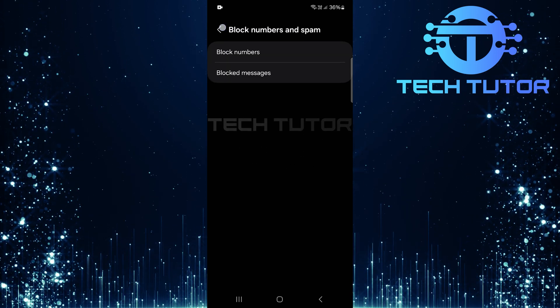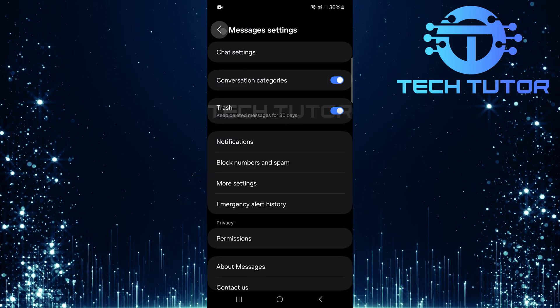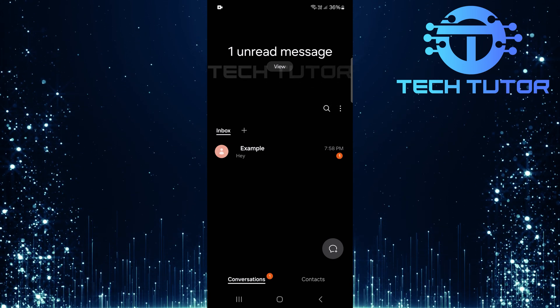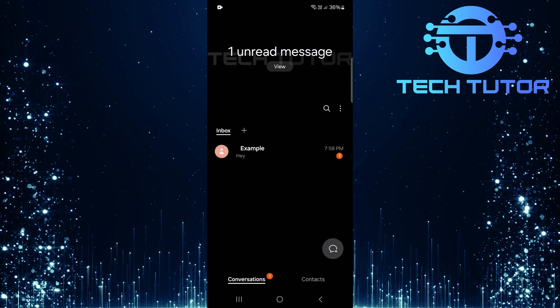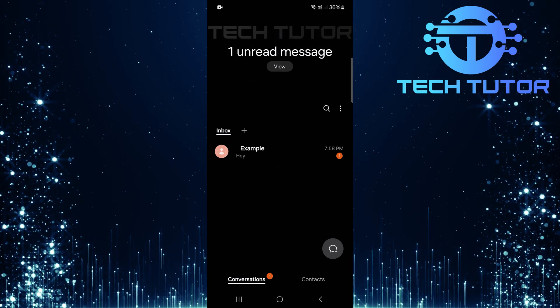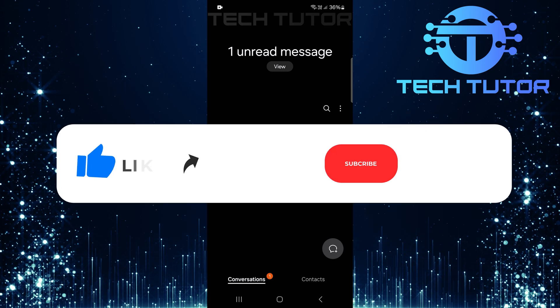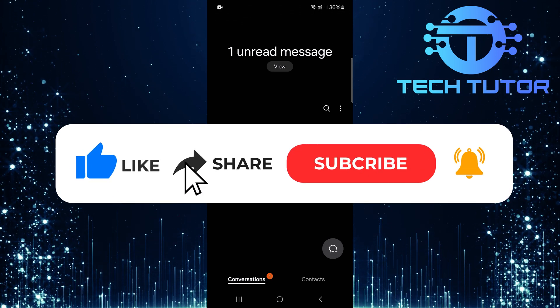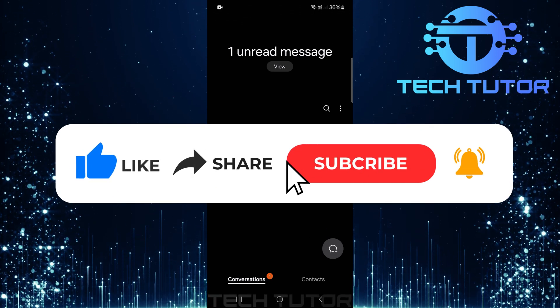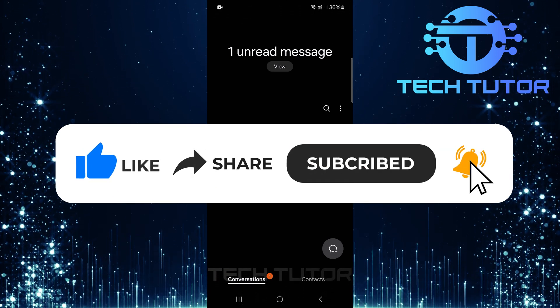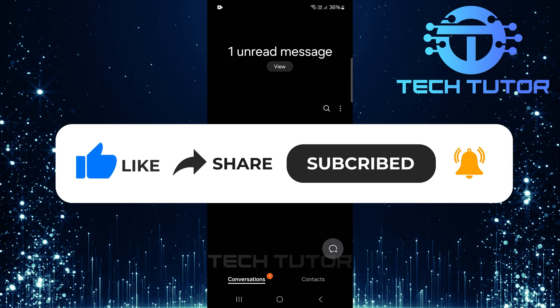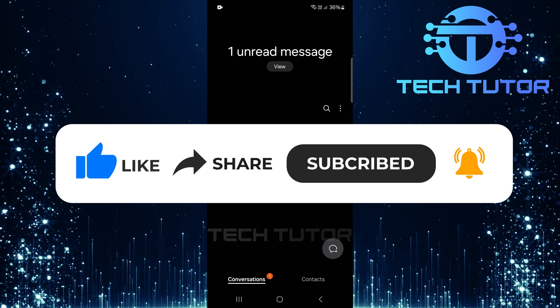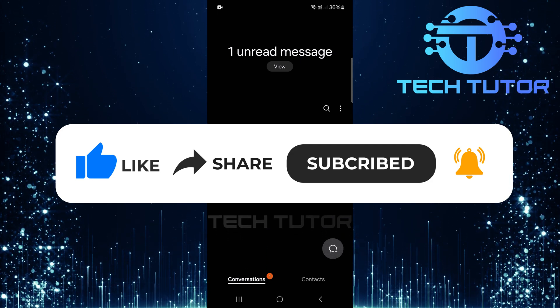So that wraps up this tutorial. If you have any questions about this whole process, please let me know in the comments section below. And if this video helped you out, please give it a big thumbs up and subscribe to this channel for more tutorial videos like this one. Thank you so much for watching and have a good day.